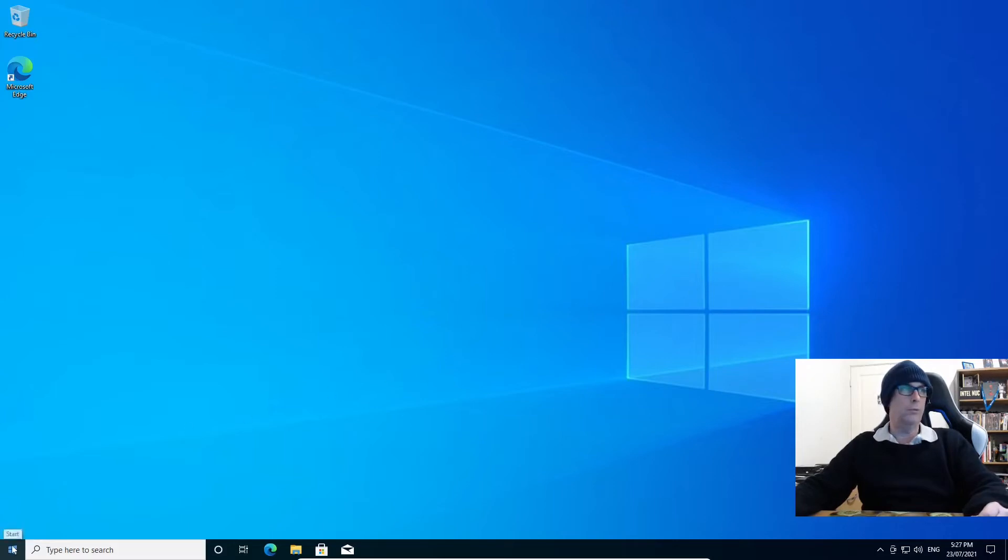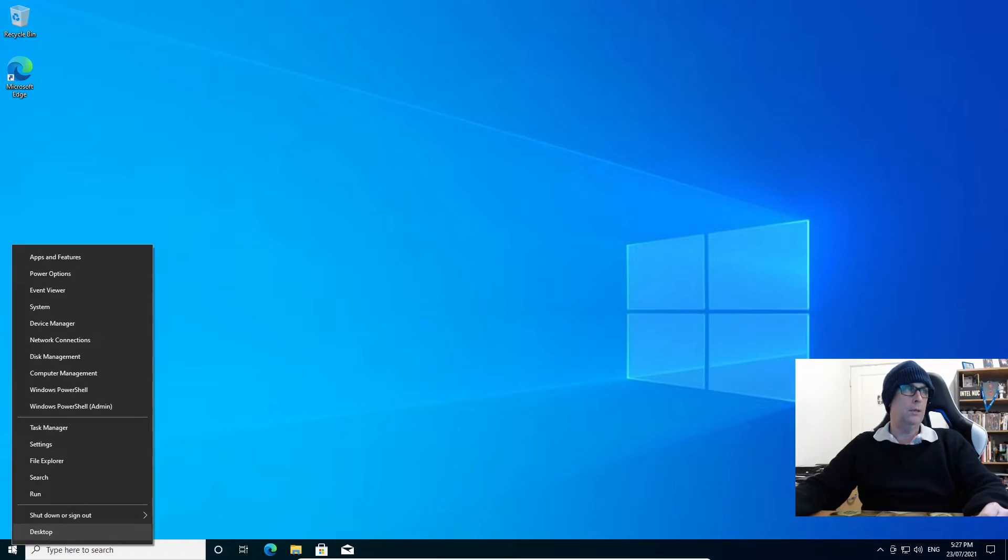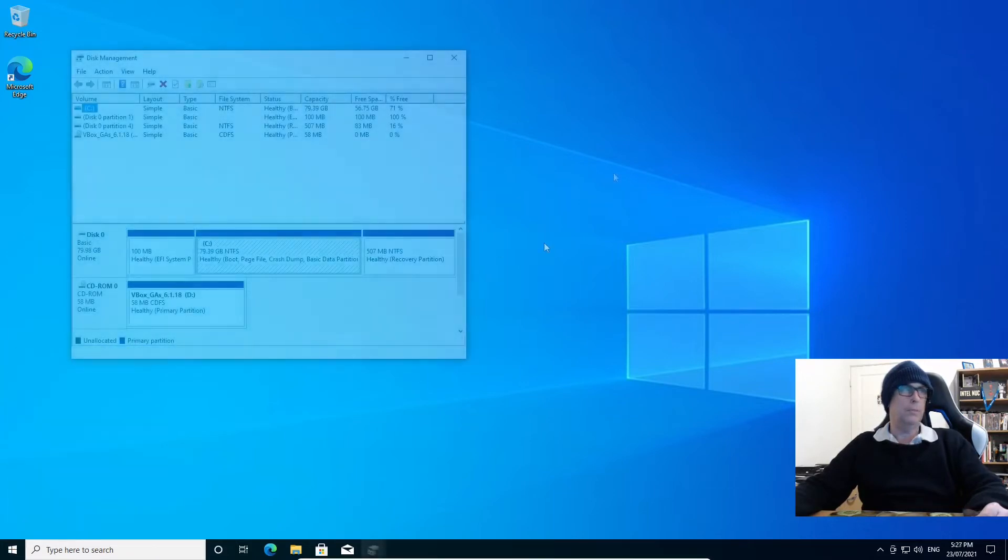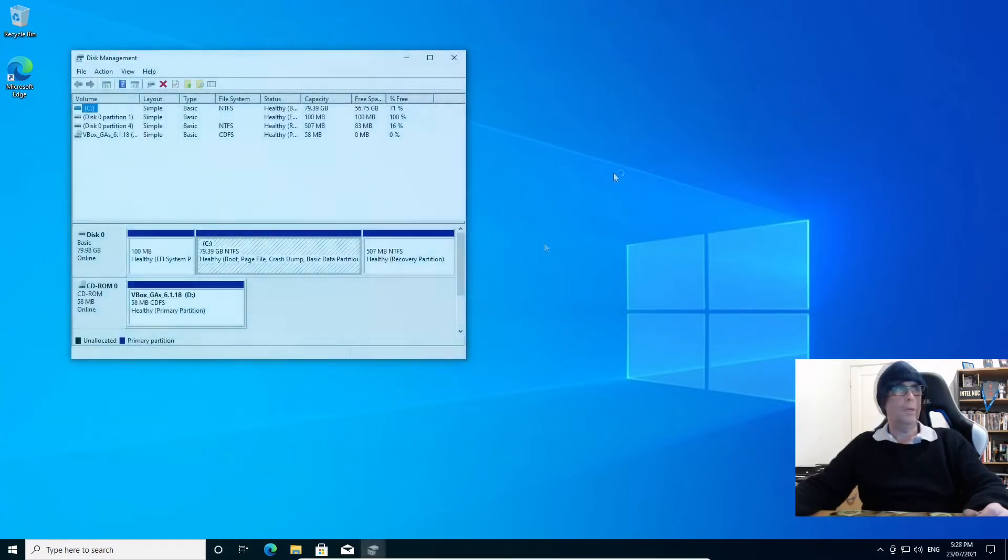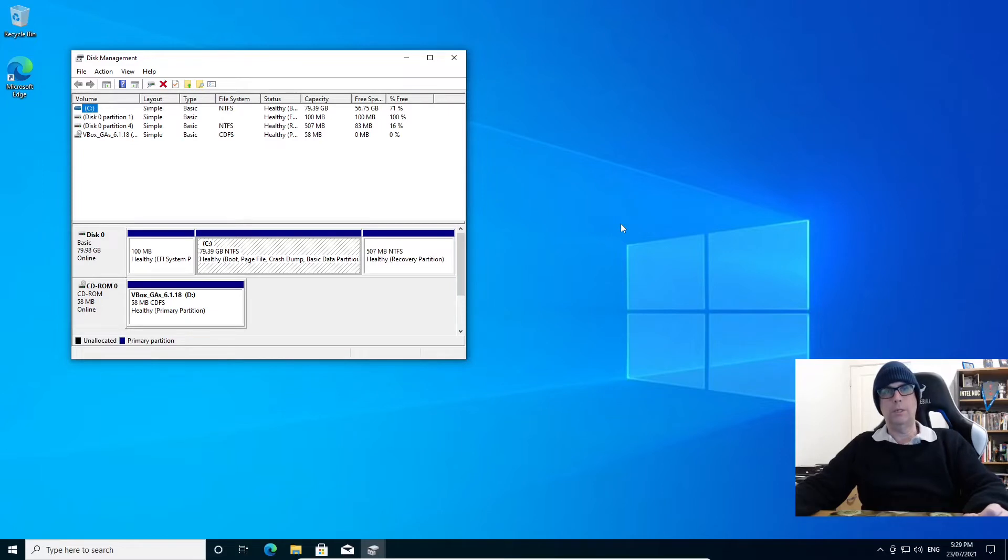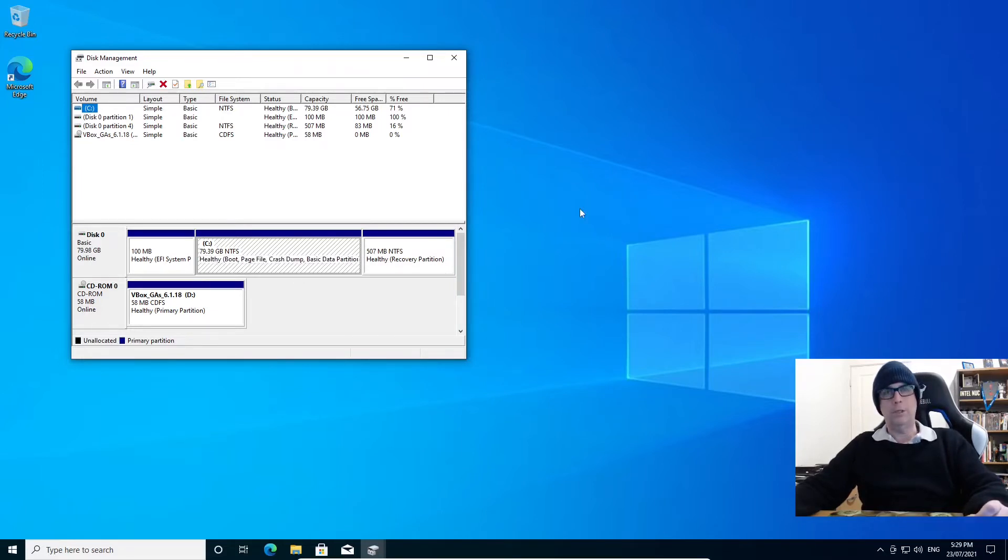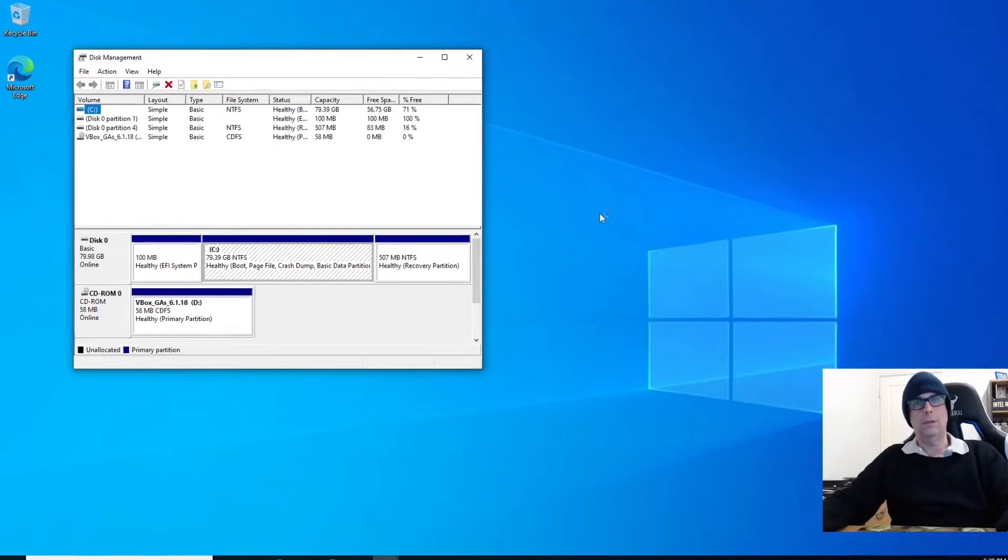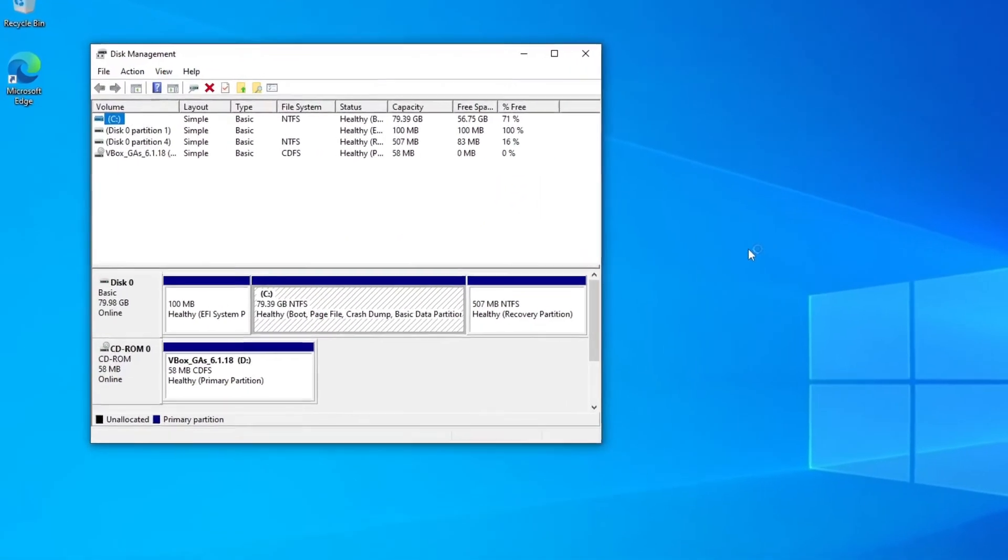What we're going to do is right-click the menu in Windows 10 and go to disk management. Here we are in the disk management application, and what we're going to be doing is shrinking the disk in Windows 10 to provide us a partition for installing one of our Linux distros.